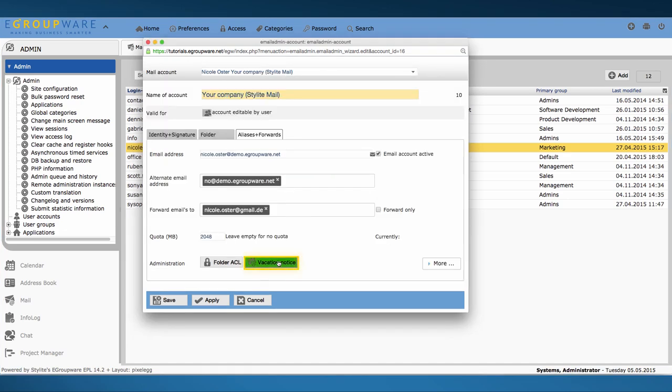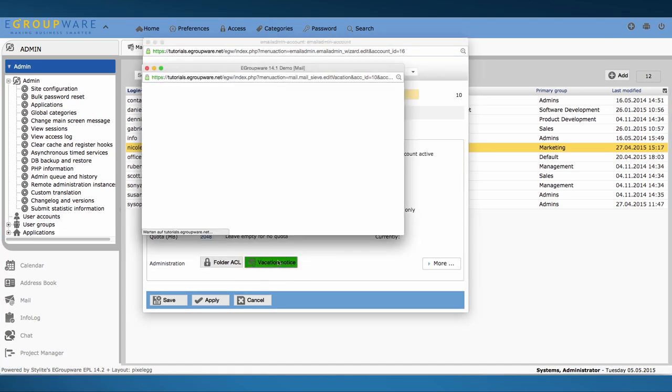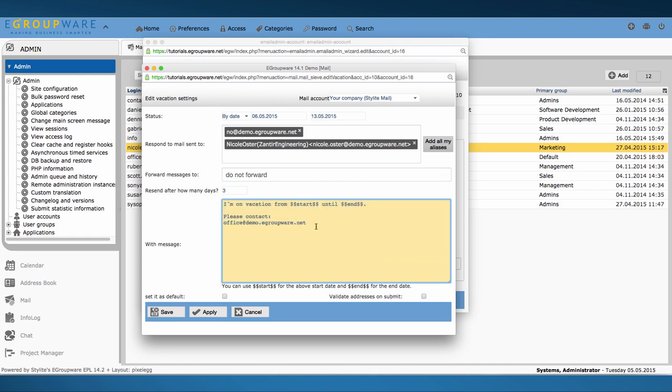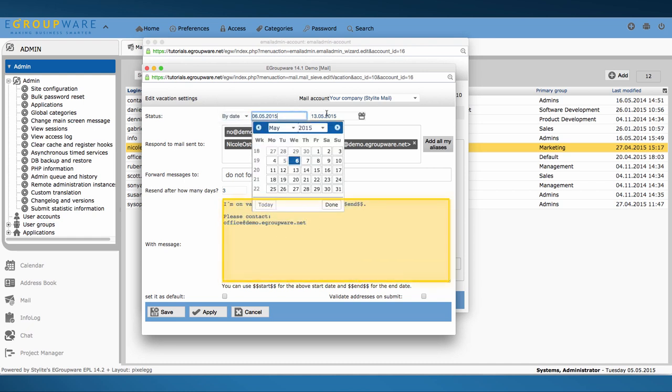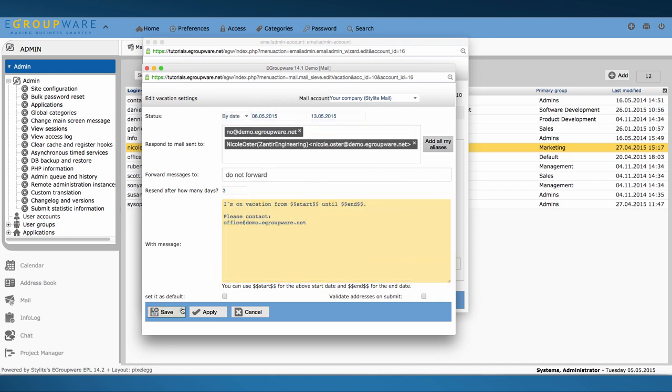If one of your colleagues is on vacation, you can also set a vacation notice. You enter a text in the lower part and activate the notice afterwards.